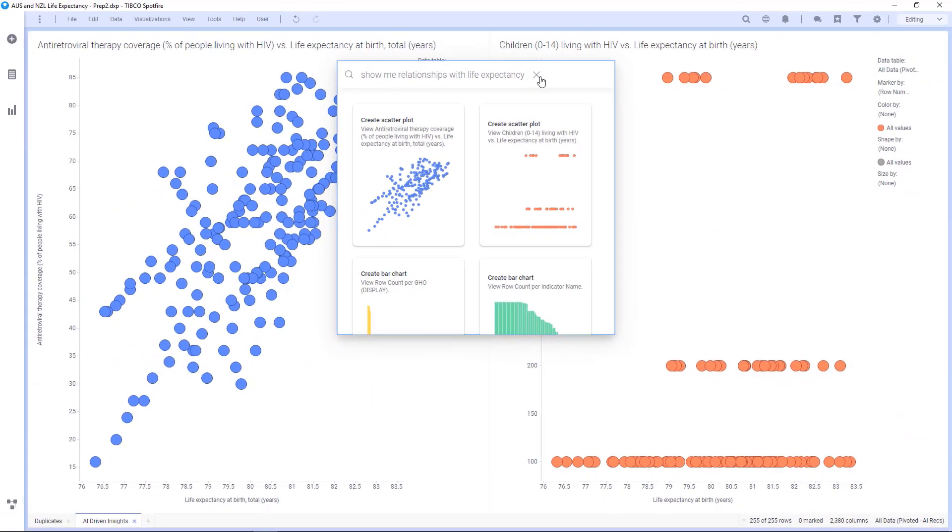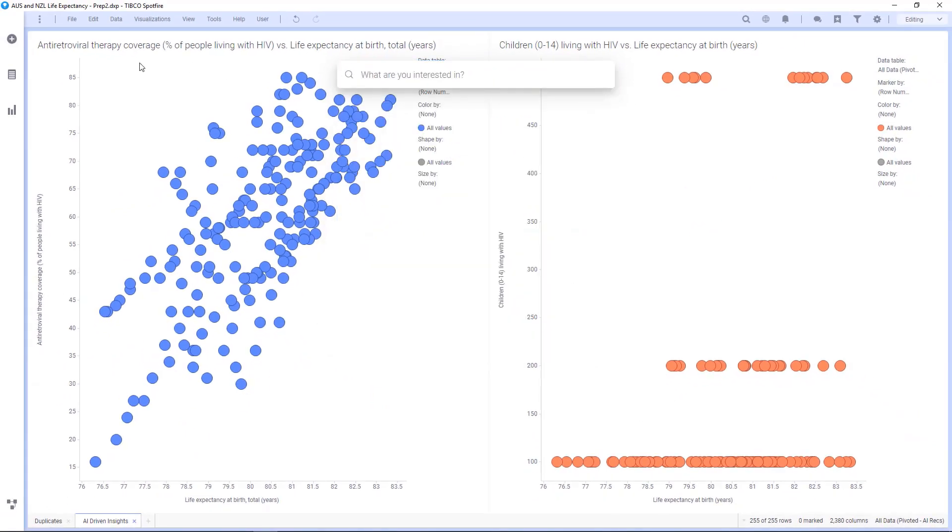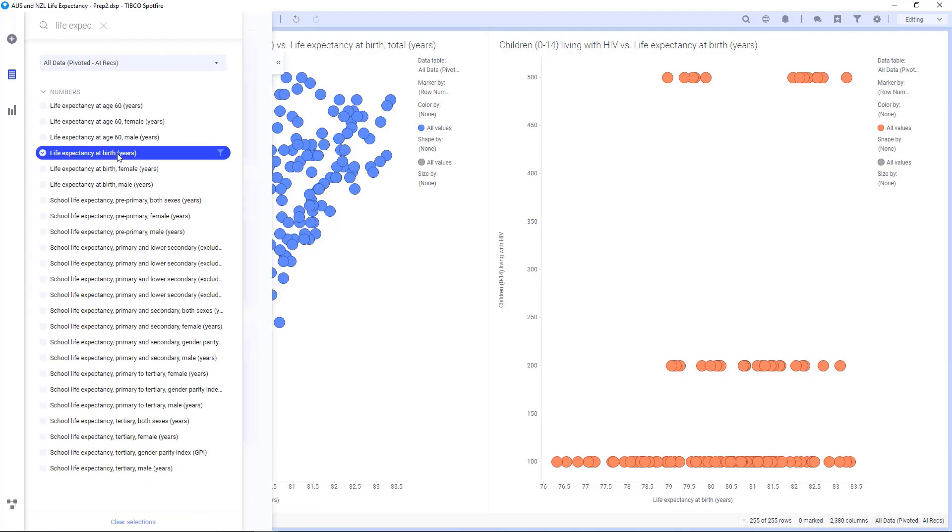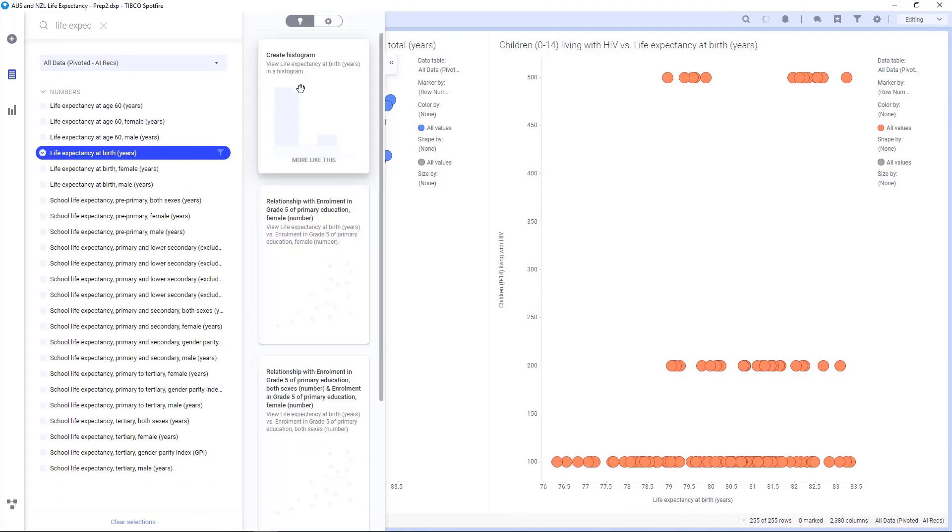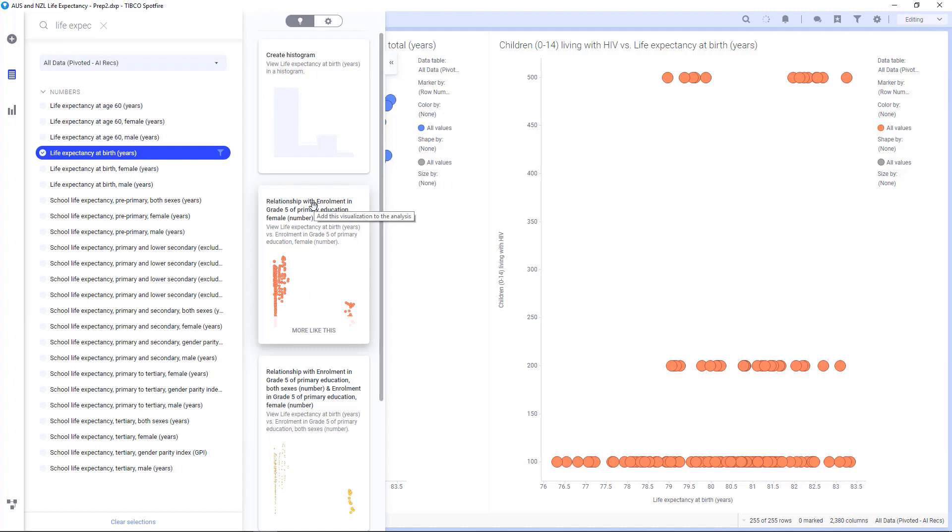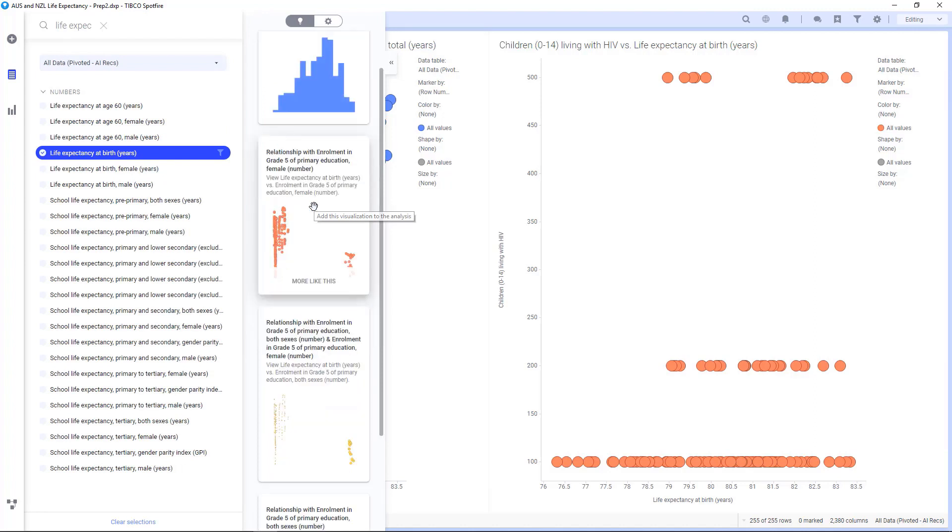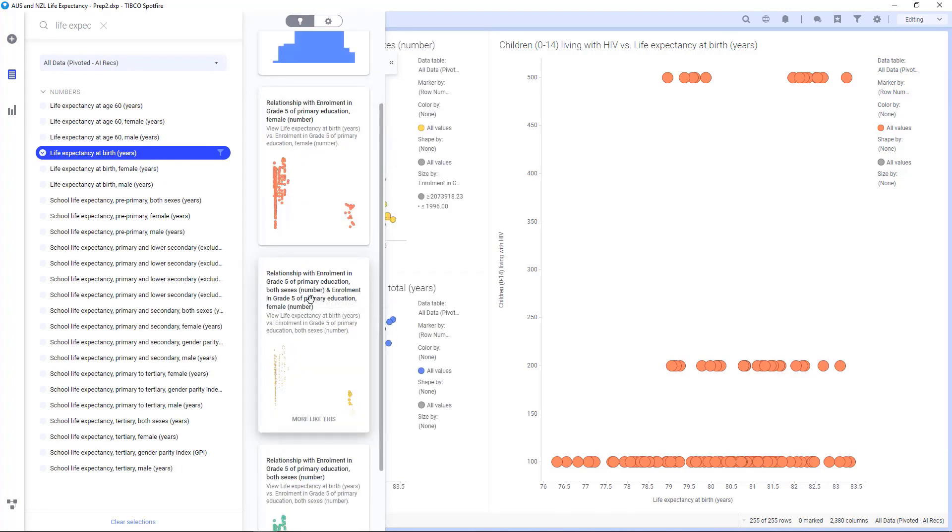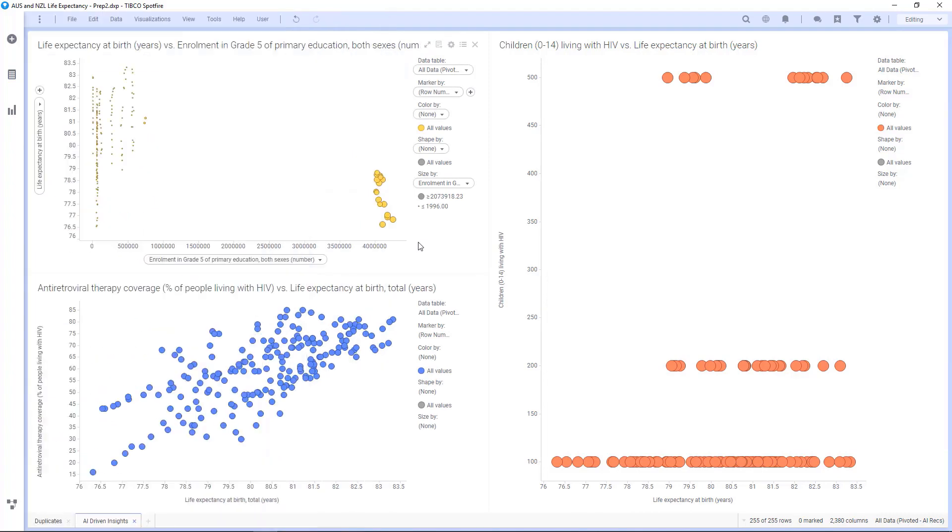I can also go to my data panel and look at all the thousands of variables in my dataset. I can look for a target variable, life expectancy, and my AI recommendations are giving me the strongest relationships ranked in order of those strengths. I'll select these charts and I can go ahead and further explore those.